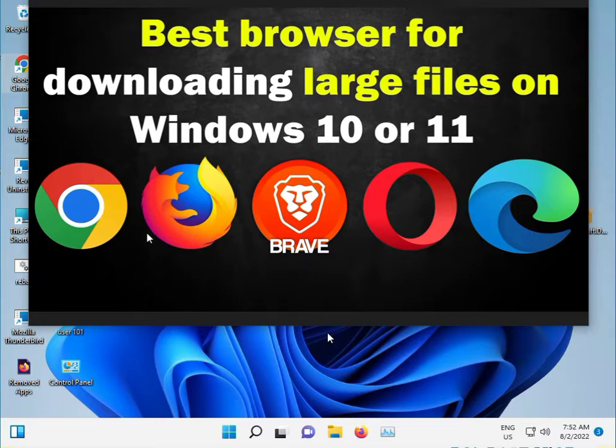So which is best? Actually, the top 5 browsers are the best for using and downloading.